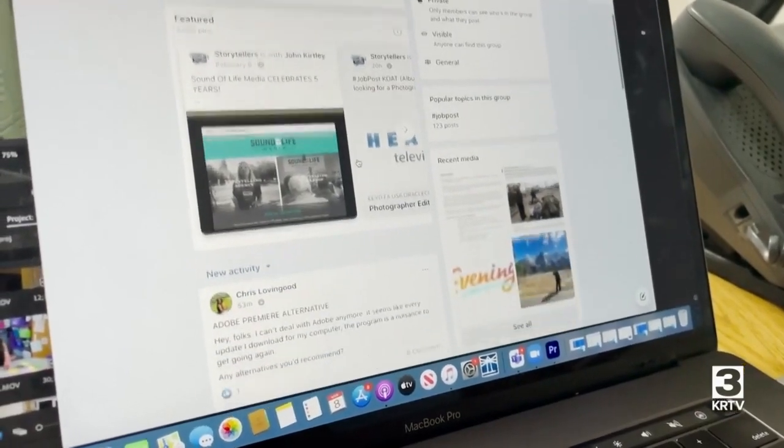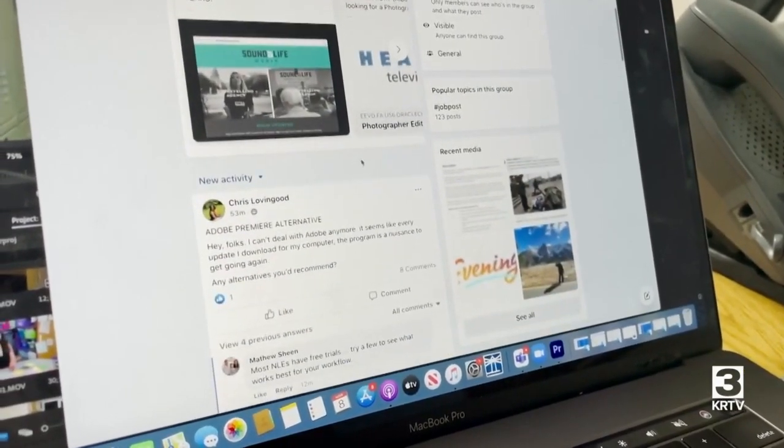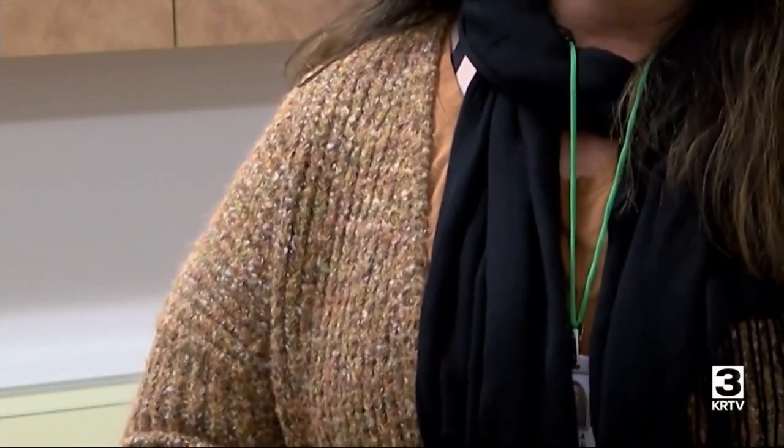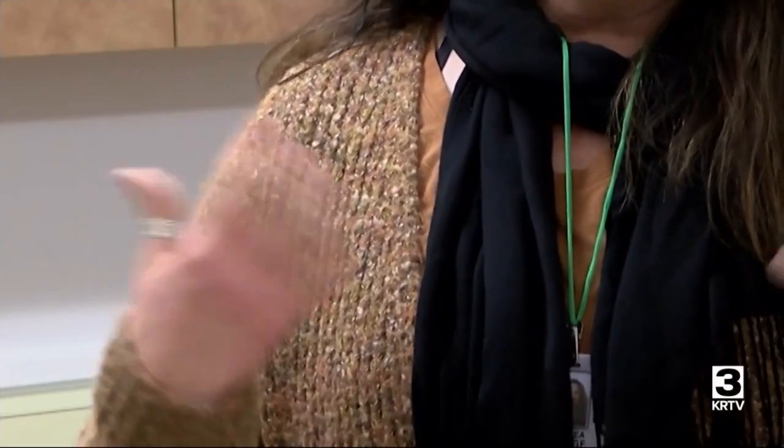Social media has played a huge part in fluctuating information. We have so much access to information almost instantaneously. It's really important, specifically if you have younger kids, to really monitor their exposure to media.